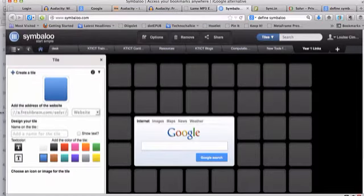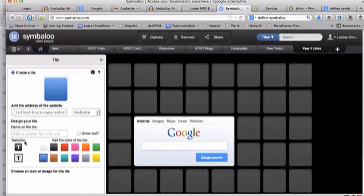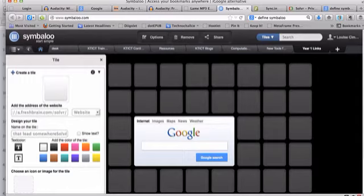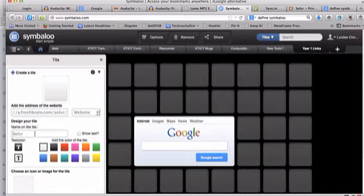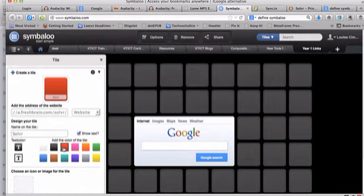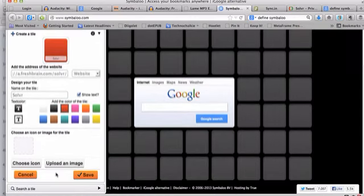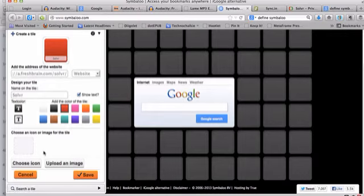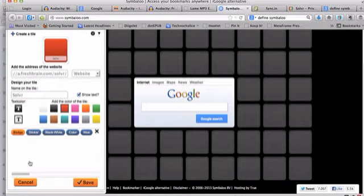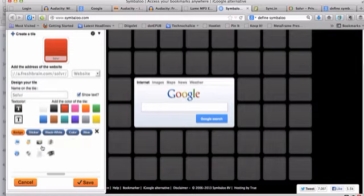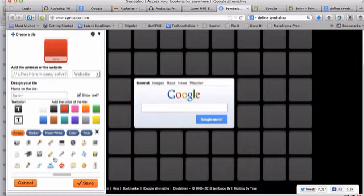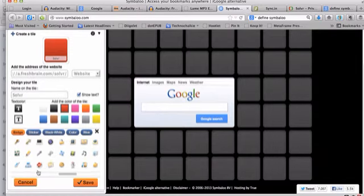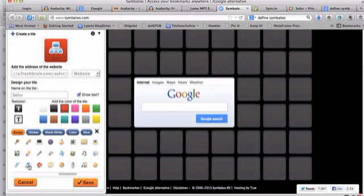Paste it in here, and it is a website, and I'm going to give it a name, I'll call it Solver. It's going to suggest some stuff for me, so I'm going to get rid of that, because I just want Solver. Do I want the text to show on the tile, yes, what color do I want the tile to be, I'll make it red, and then I can choose an icon or an image for my tile. Sometimes it will automatically give you one, but in this case it hasn't, so we're going to have all the tools being used.